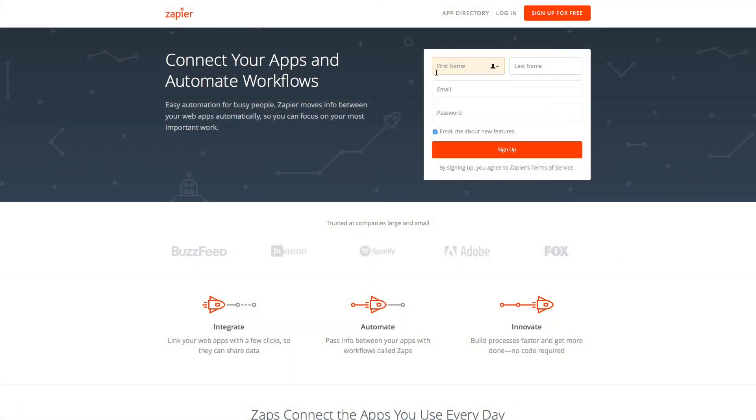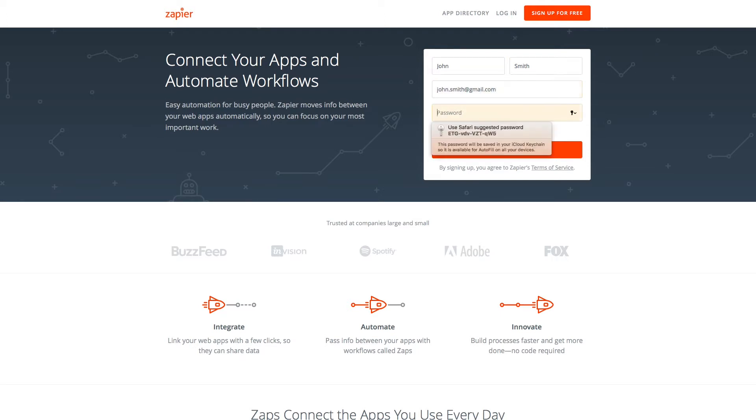To get started you will need to create a free Zapier account. Zapier is software that will allow you to turn your Instagram feed into an RSS feed which will be readable by ScreenScape. To create a free account go to zapier.com in your web browser and fill in the required information.